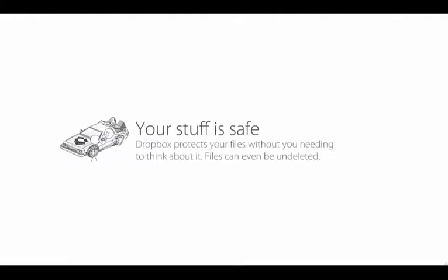Finally, Dropbox protects your files without you needing to think about it. Files can even be undeleted.